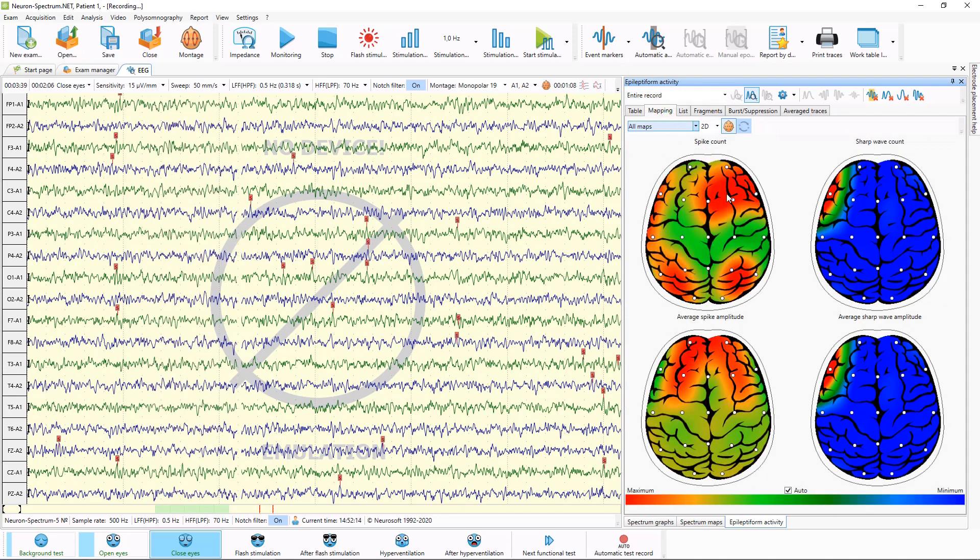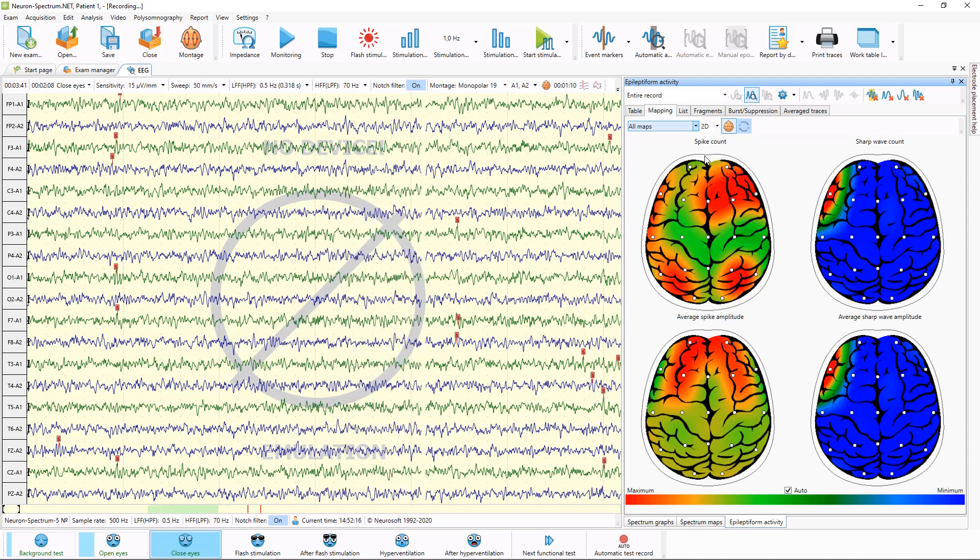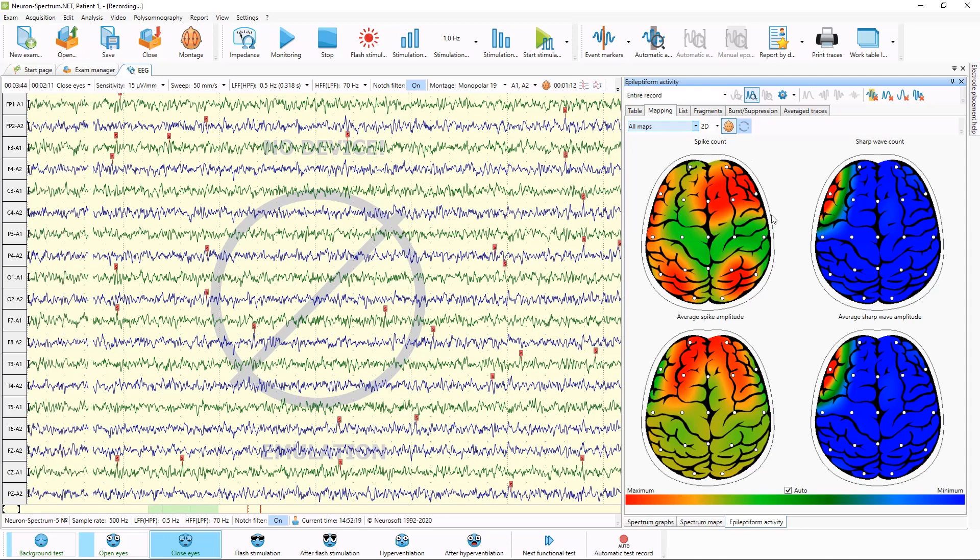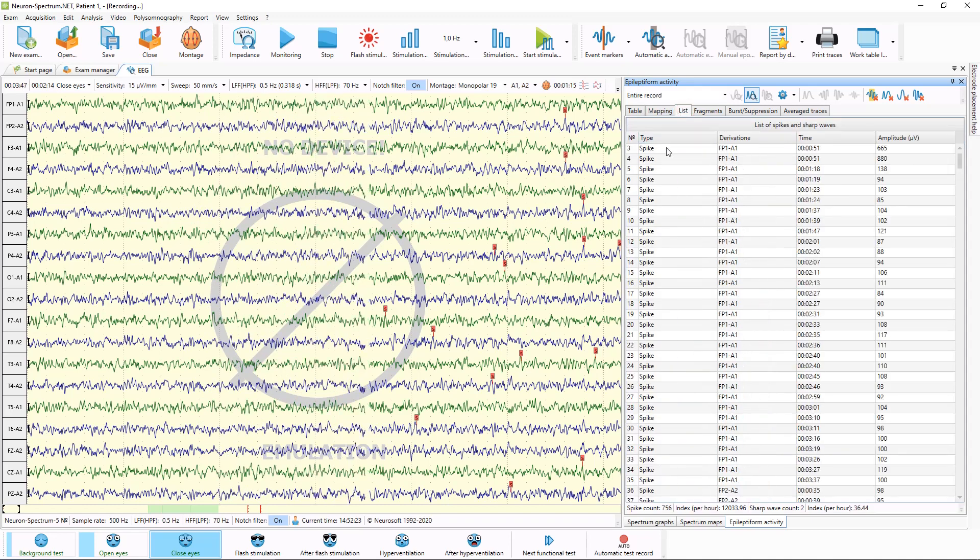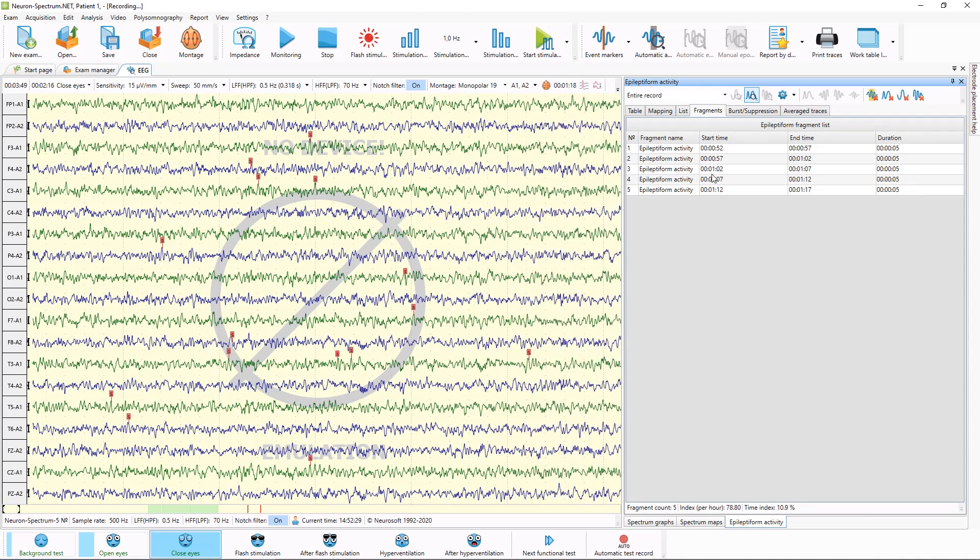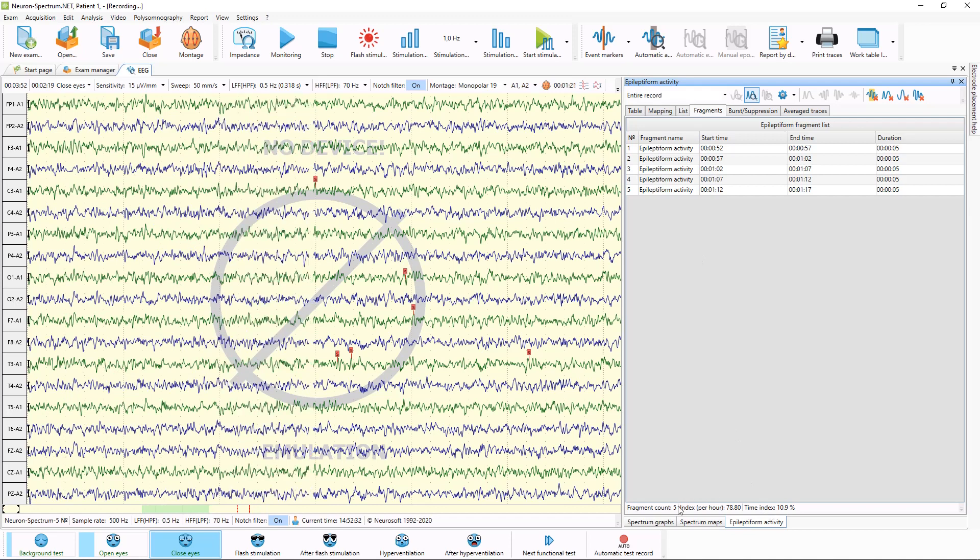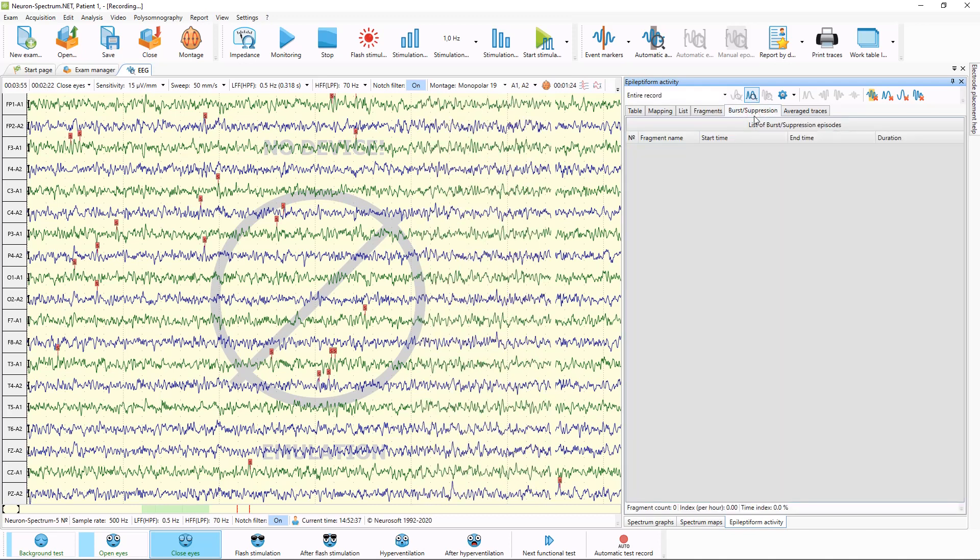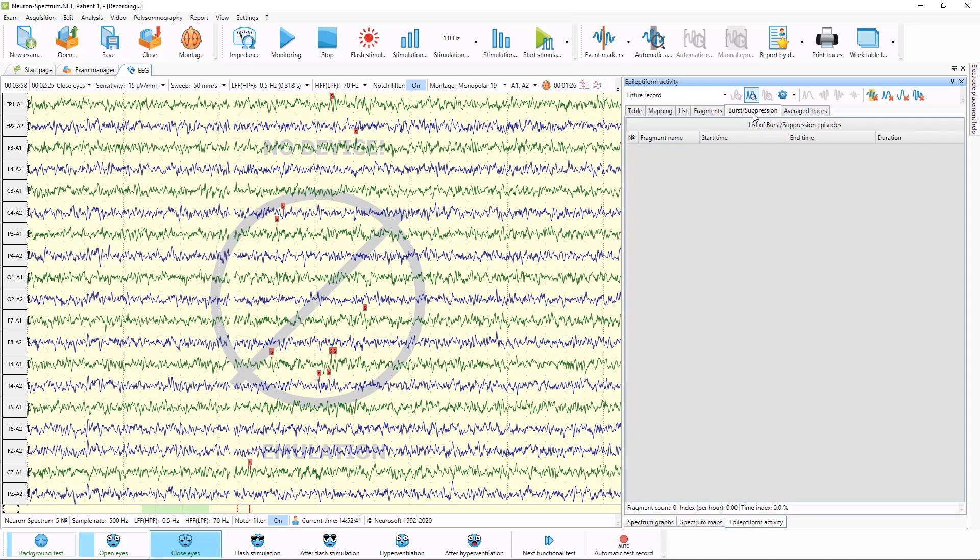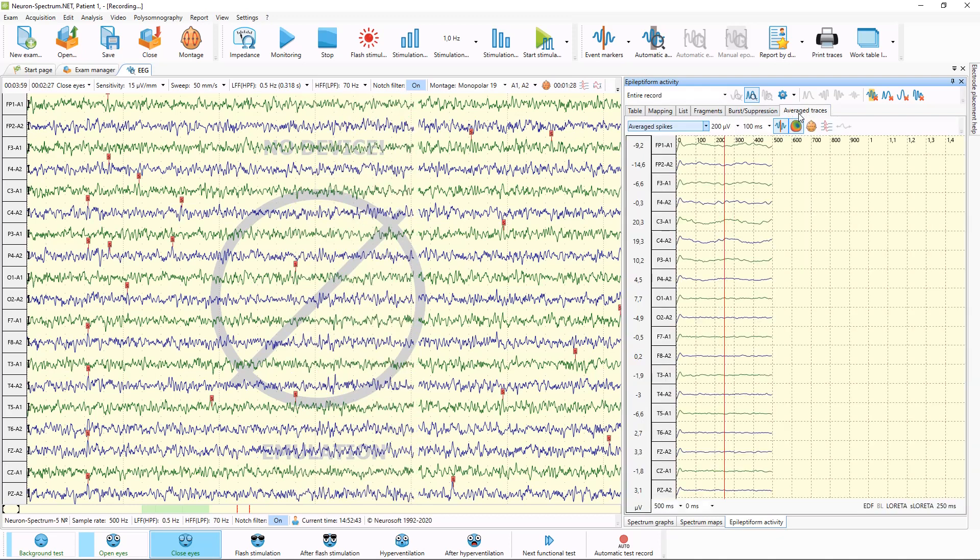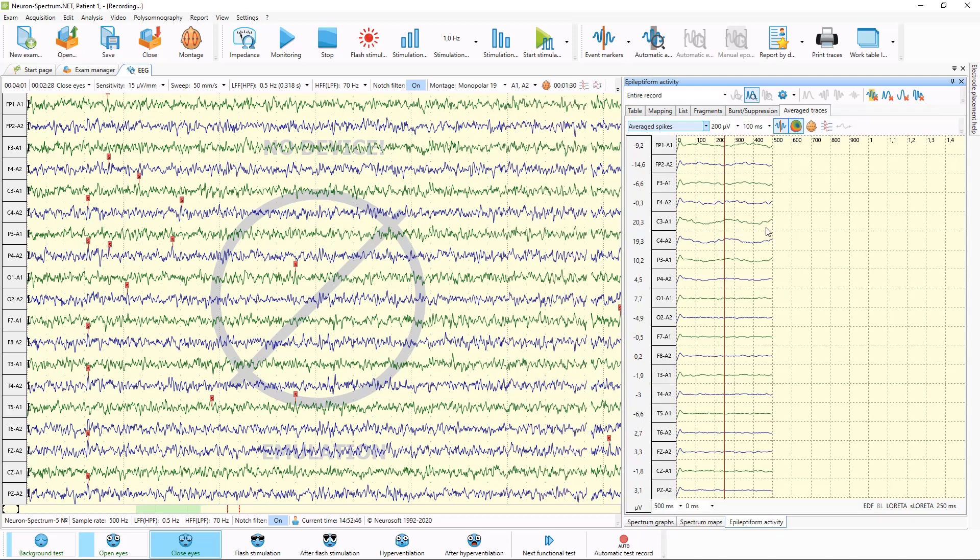On mapping page, you can see results of mapping of spikes count and spikes amplitude. Here is list of all spikes and sharp waves, and here is selected fragments of epileptiform activity which also is written here. Also this software allows you to select burst suppression episodes and make averaging of all spikes.